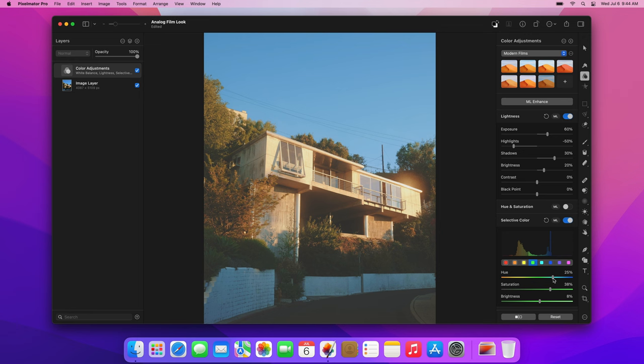Now, let's choose the cyans. Increase the saturation and lower the brightness. Next, drag the hue slider toward blue.